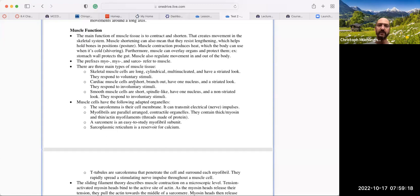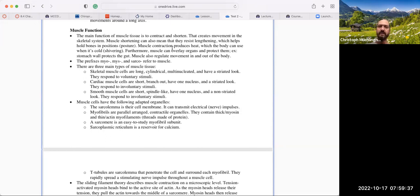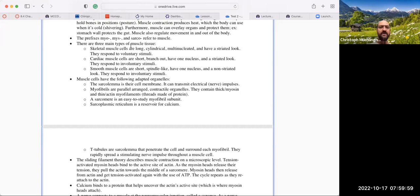The main function of muscle is to contract and shorten, which creates movement in the skeletal system. Muscle shortening can also mean resisting lengthening, such as when holding posture and keeping bones in position. Muscle contraction produces heat — you can see that when you do jumping jacks and get warm. The body can use that heat when it's cold, and that's shivering. Furthermore, muscle can overlay organs and protect them — for example, the stomach wall protects the gut. Muscle also regulates movement going in and out of the body, such as at the mouth or the anus. When you see the prefixes myo, miso, or sarco, you're thinking muscle.